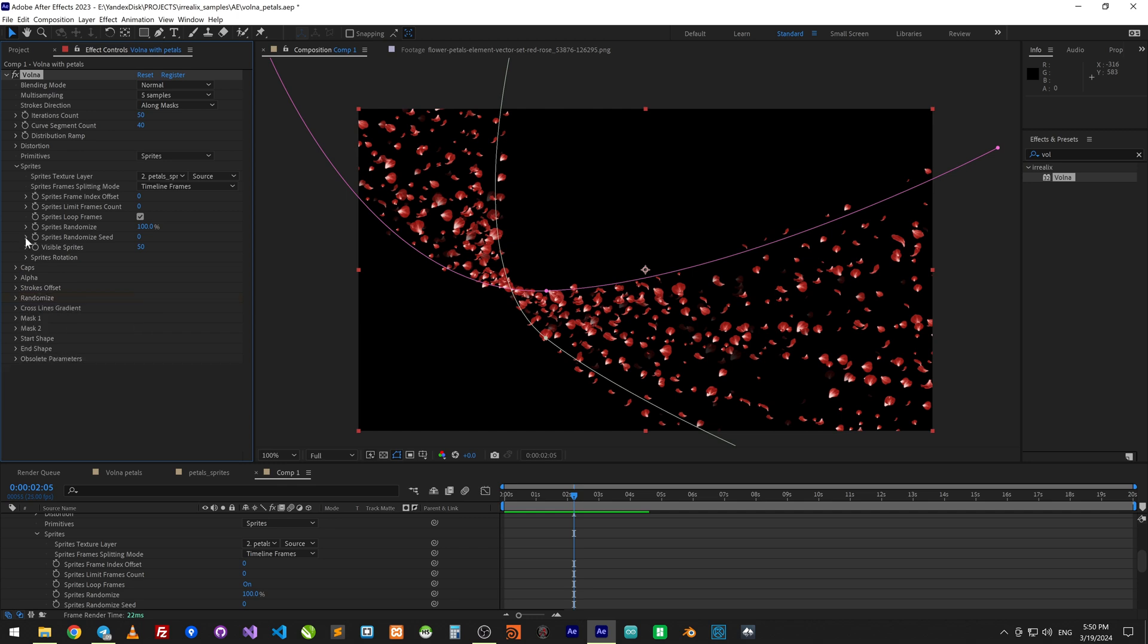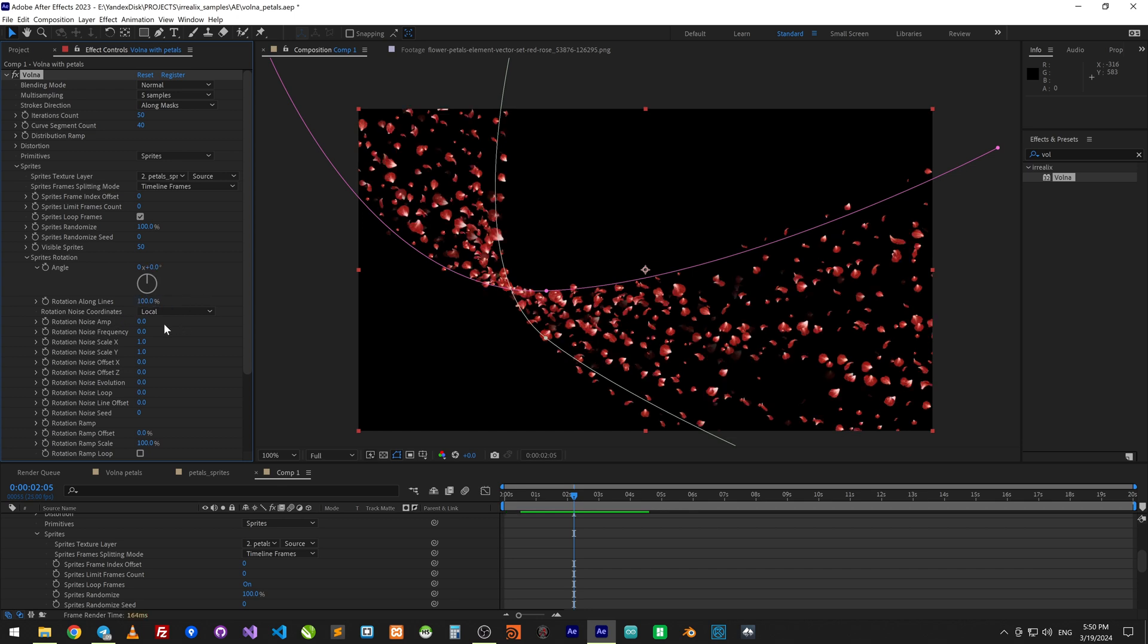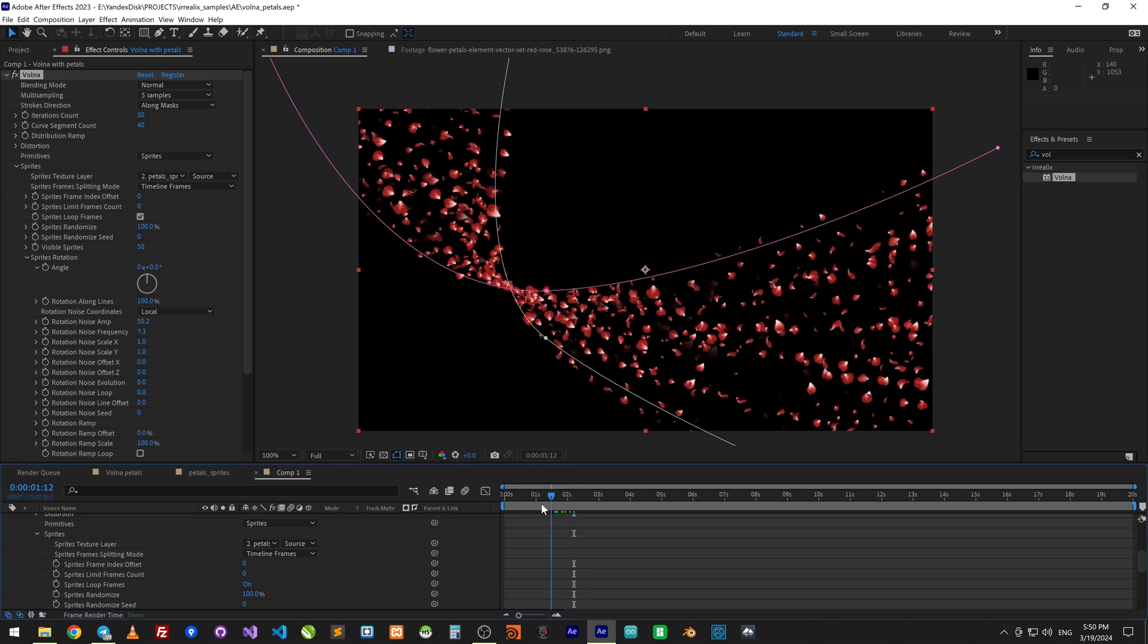Let's add some rotation. Set rotation along the lines to 100% to make it follow the path.